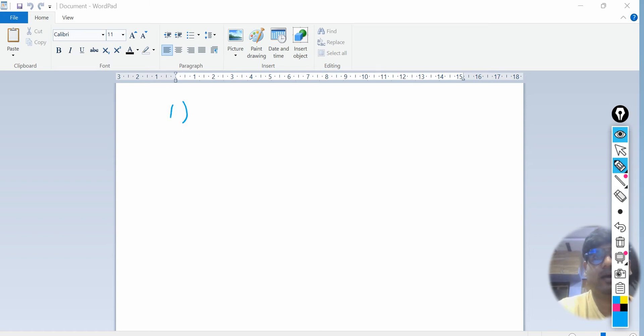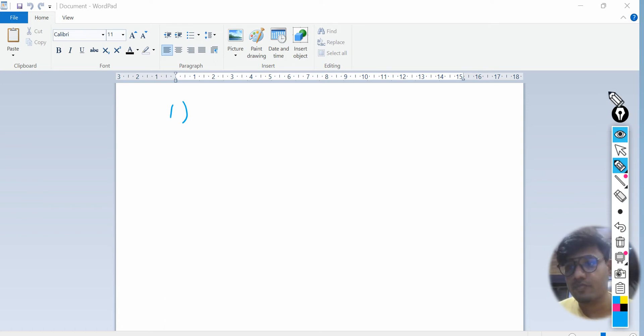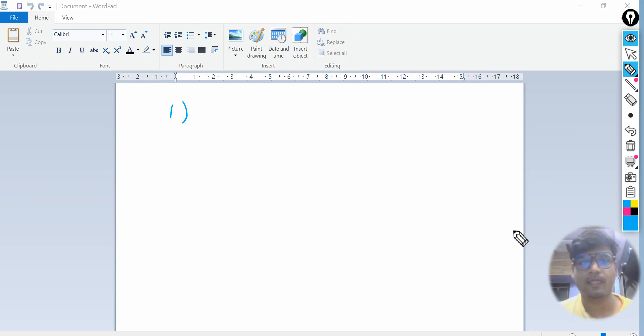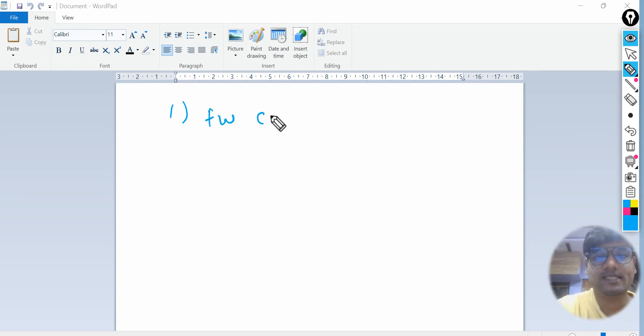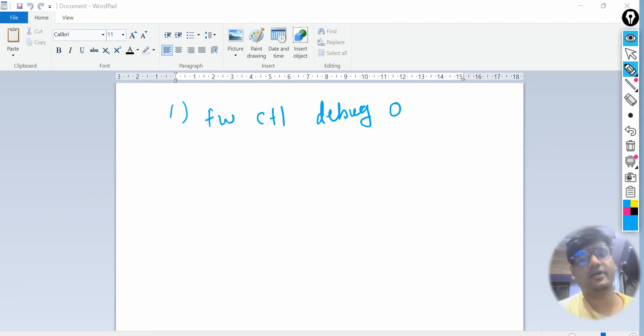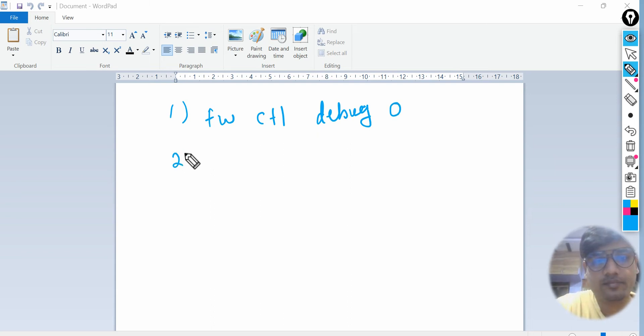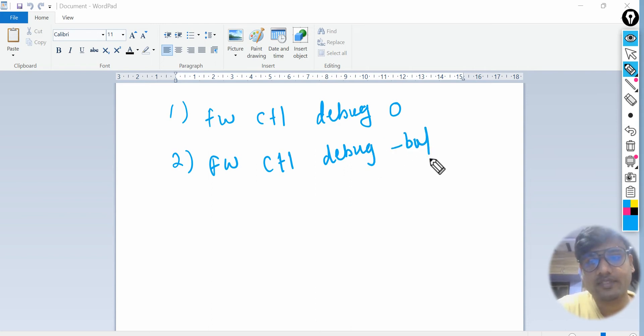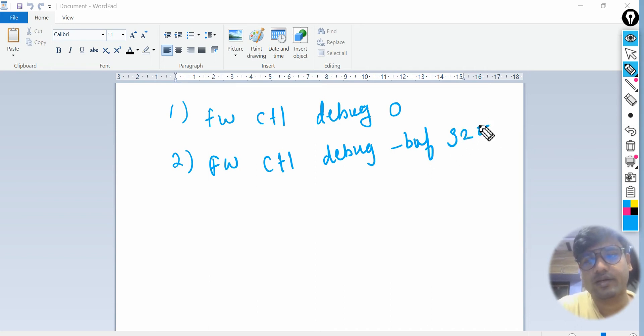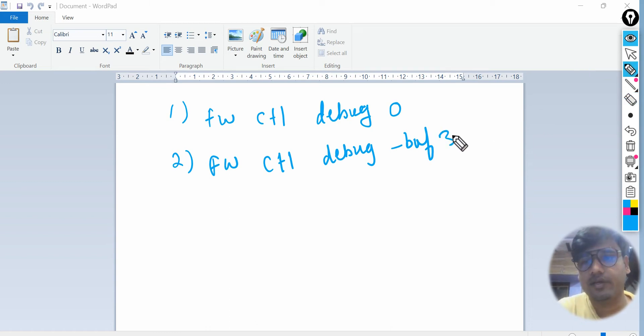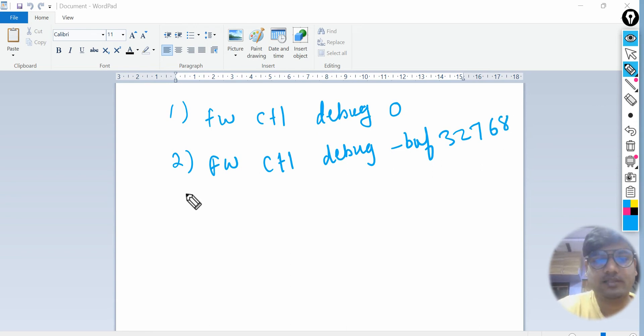Just note down these commands. The number one command you need to write is: fwctl debug zero. This zero indicates that we are stopping the debugs. Then fwctl debug, then you need to allocate some buffer size for your debug. Usually we can assign 32768.